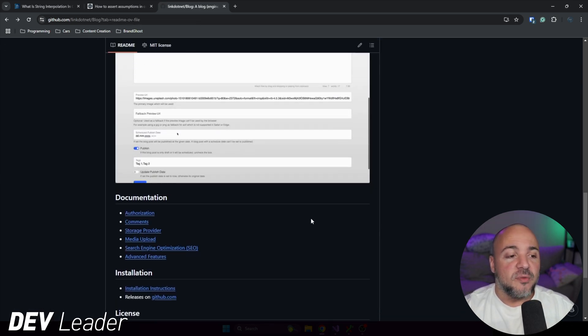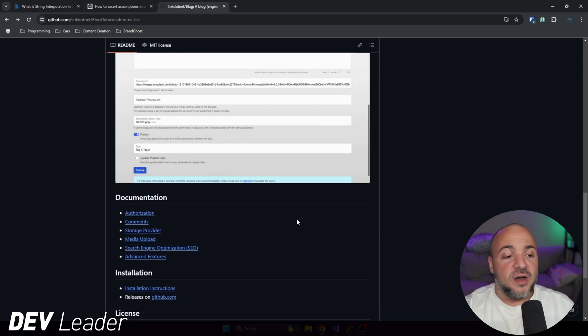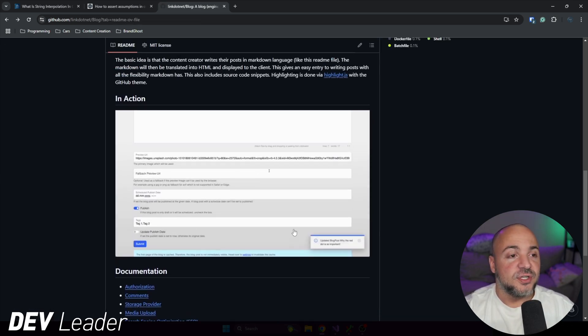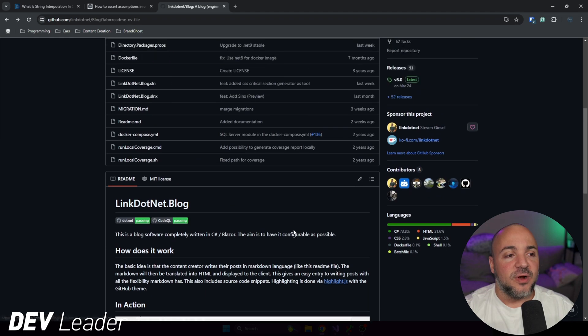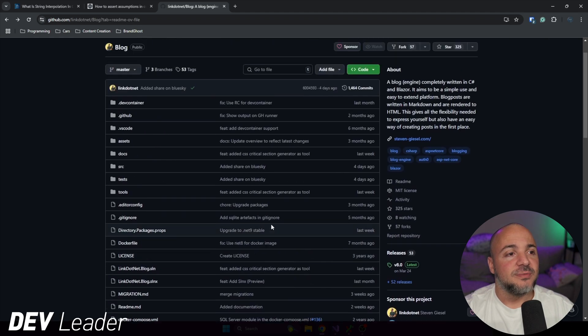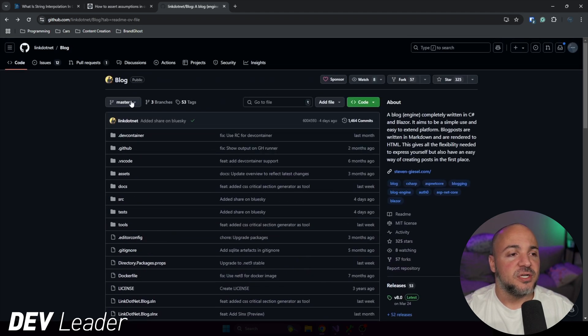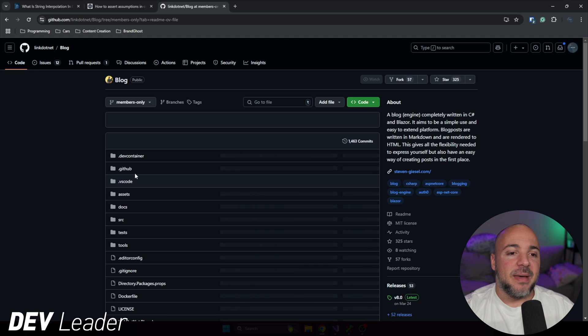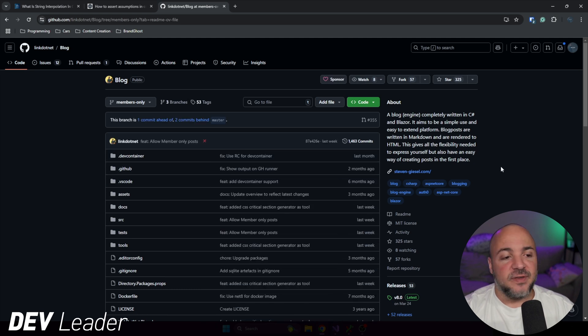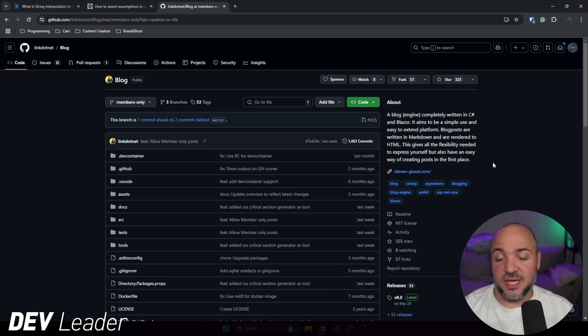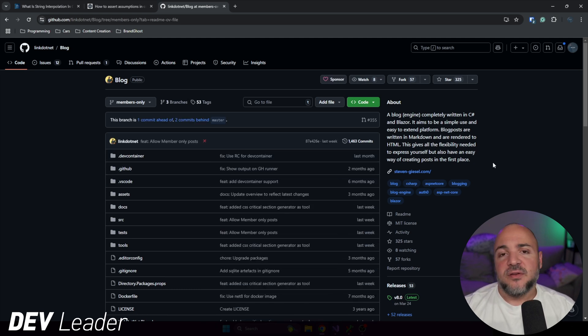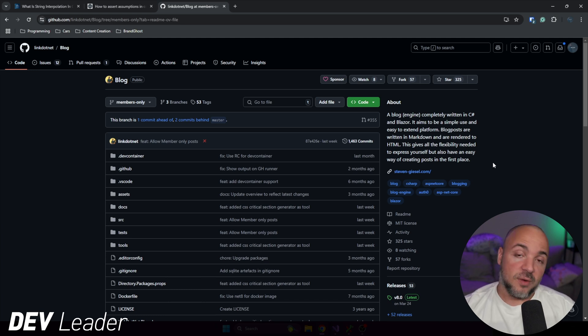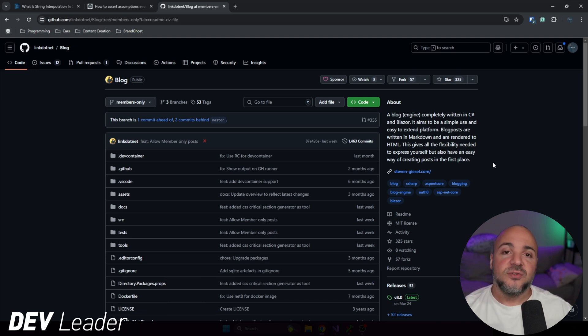Before I jump back over to my blog to show off some of the features, one more thing I wanted to call out in terms of customization, if I scroll back up here, Stephen actually added a members only configuration. And this was a suggestion I had because when I'm migrating from my own blog on WordPress, I did make sure that my newsletter, I have all of the newsletter articles that I've ever sent out, I have them on my own blog.